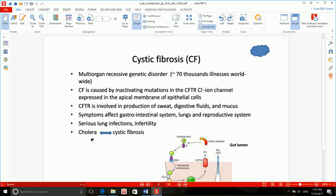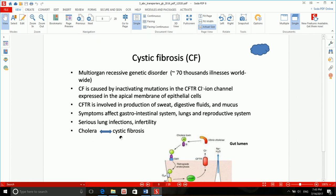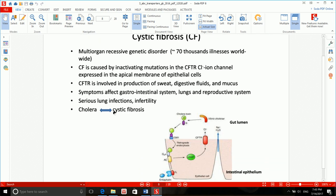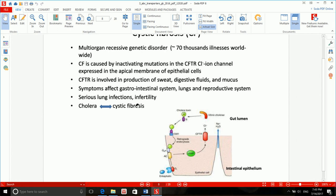Because the CFTR channel is inactivated, the mucus concentration will be altered in the body, causing serious infections in places where we have mucus — like the lungs, reproductive system, and gastrointestinal system. Patients will usually die from serious lung infections. This slide also mentions that cholera and cystic fibrosis can promote each other, but we'll discuss cholera in detail when we reach G-protein coupled receptors.